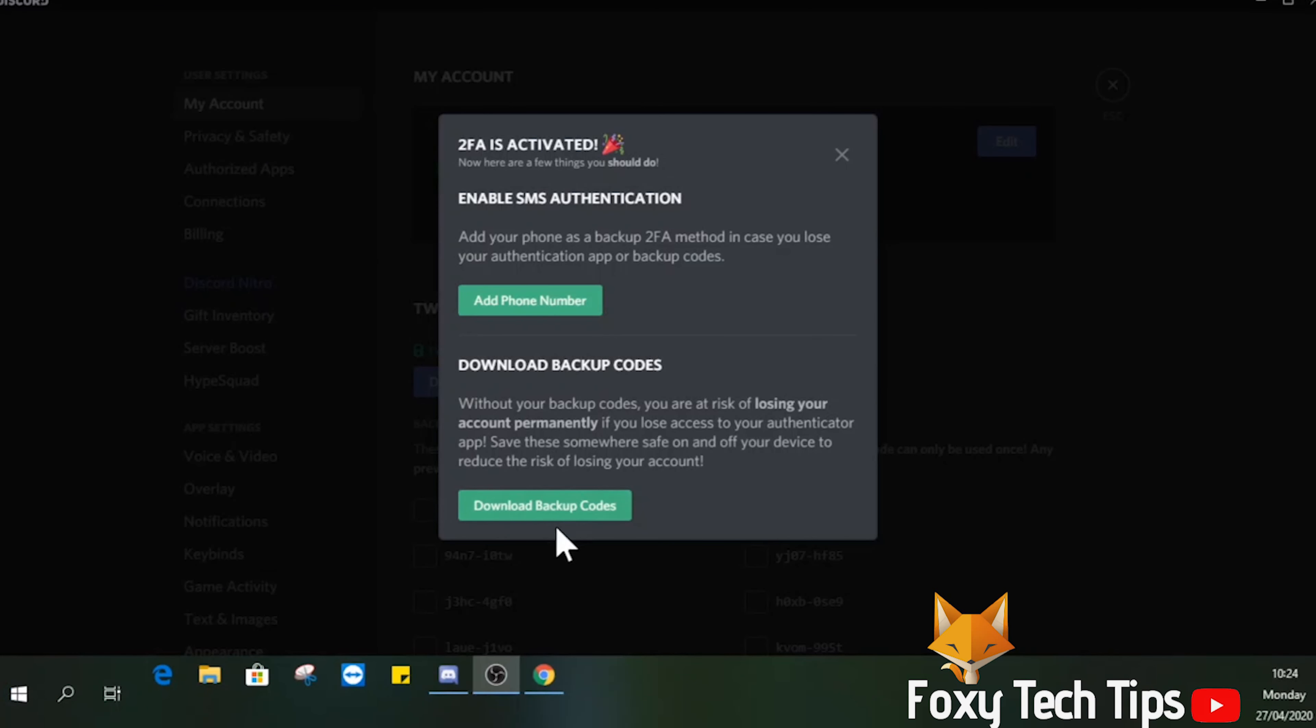It's a good idea to add a backup option in case you can't access the Google app. You can add a phone number to receive SMS codes too, or download a set of backup codes that can each be used one time to login.